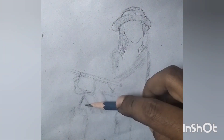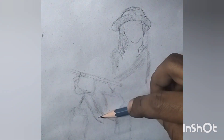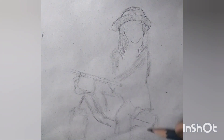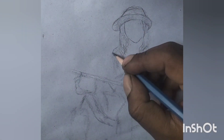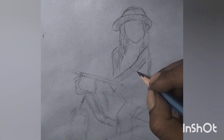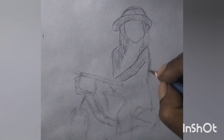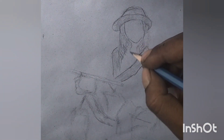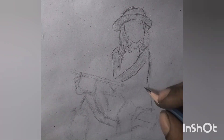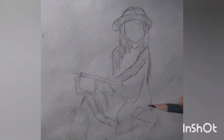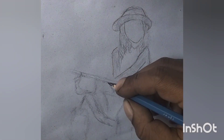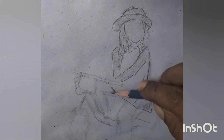In sketch art, the emphasis is on capturing the essence rather than achieving intricate details. Artists use varying line weights and hatching techniques to convey light, shadow, and texture. Sketches can be preliminary studies for more elaborate works, providing a glimpse into the artist's creative process.